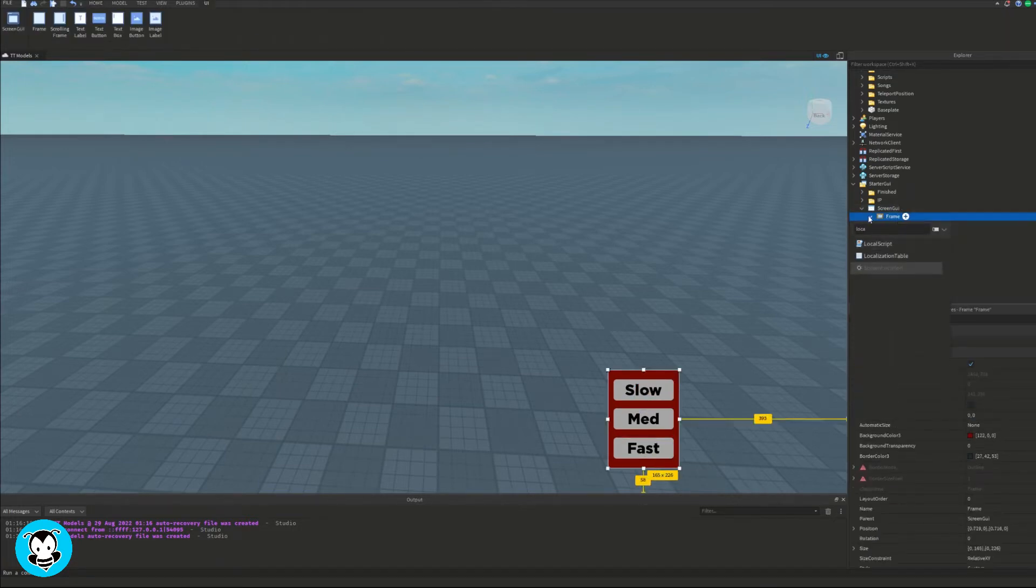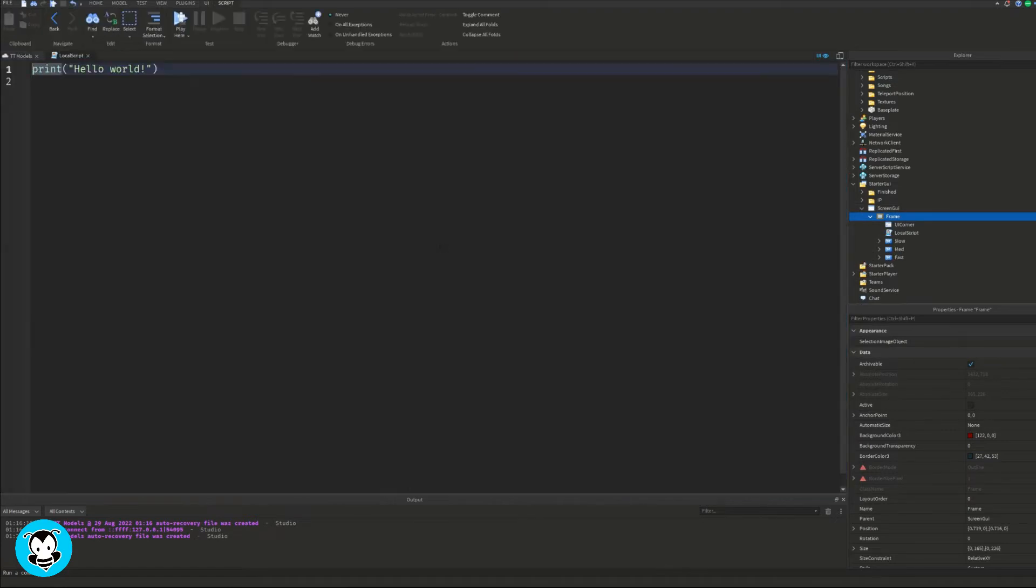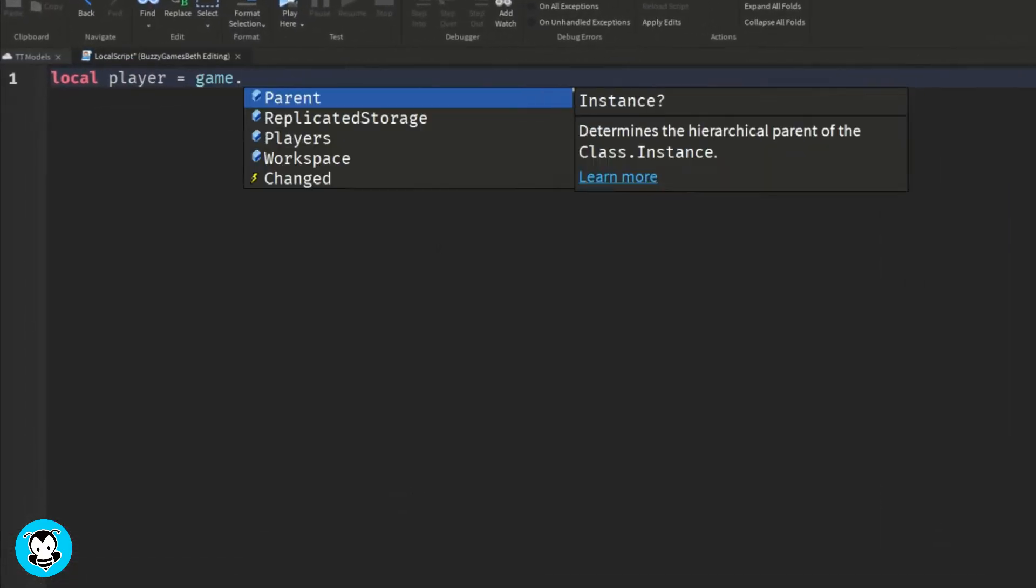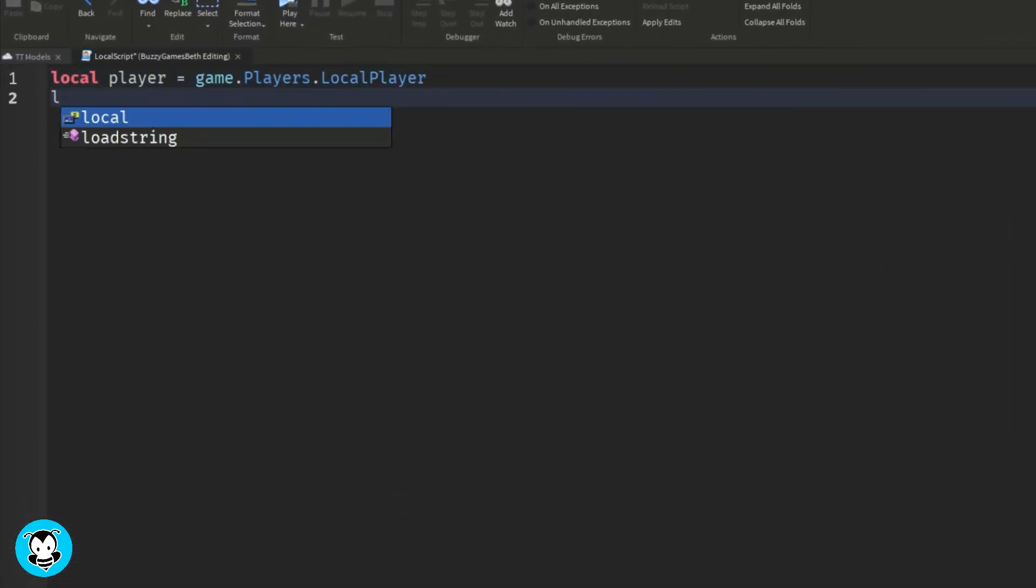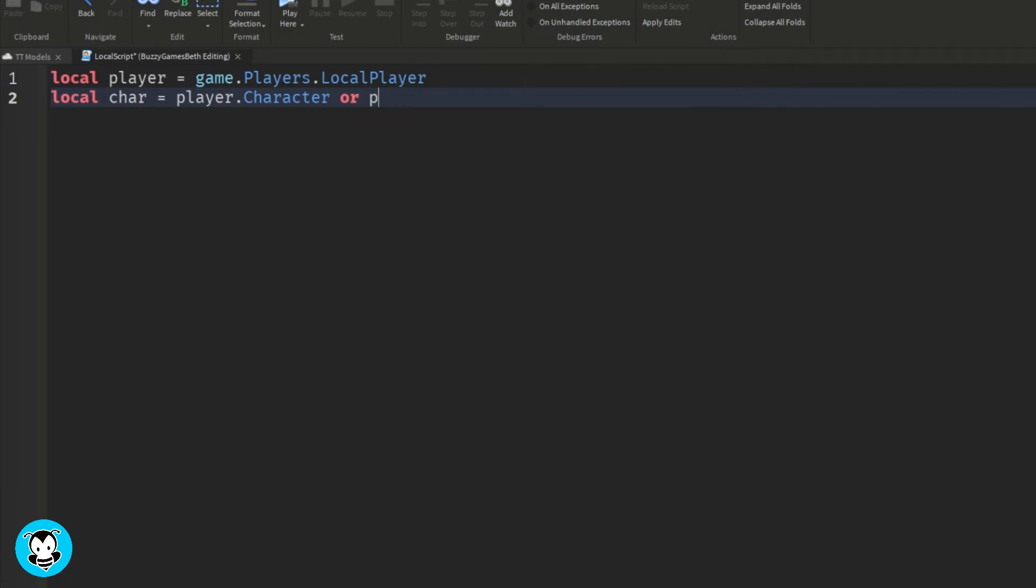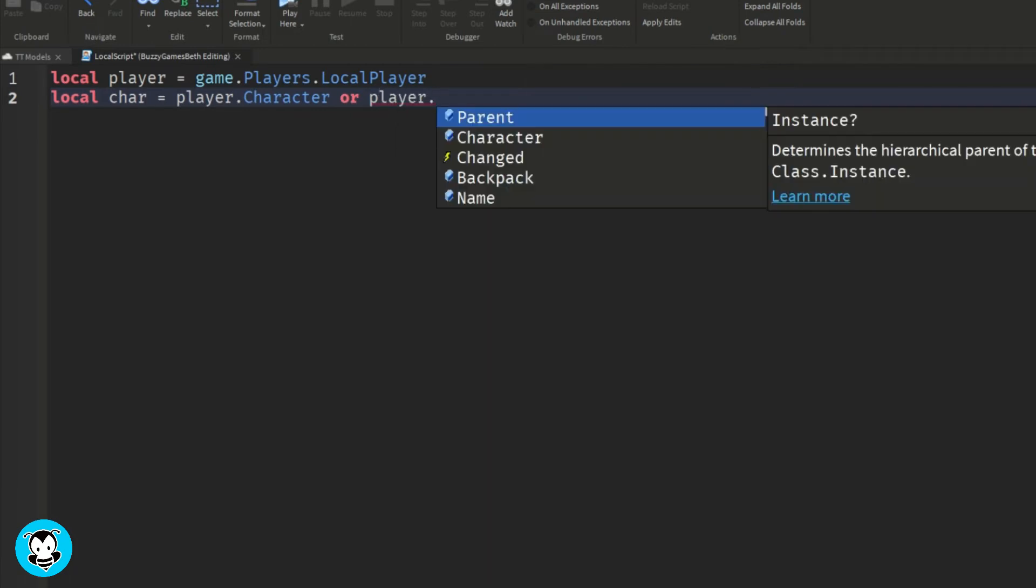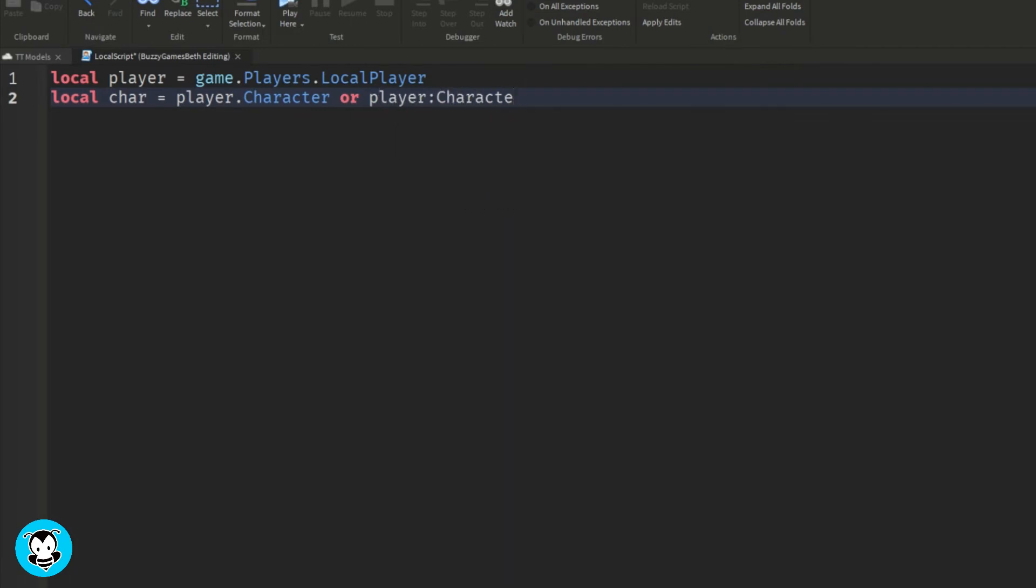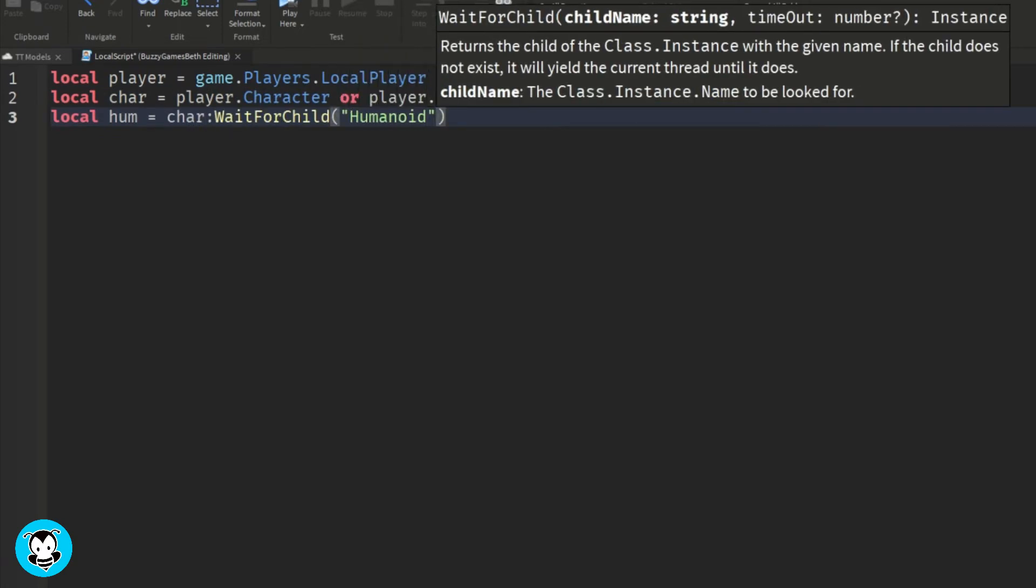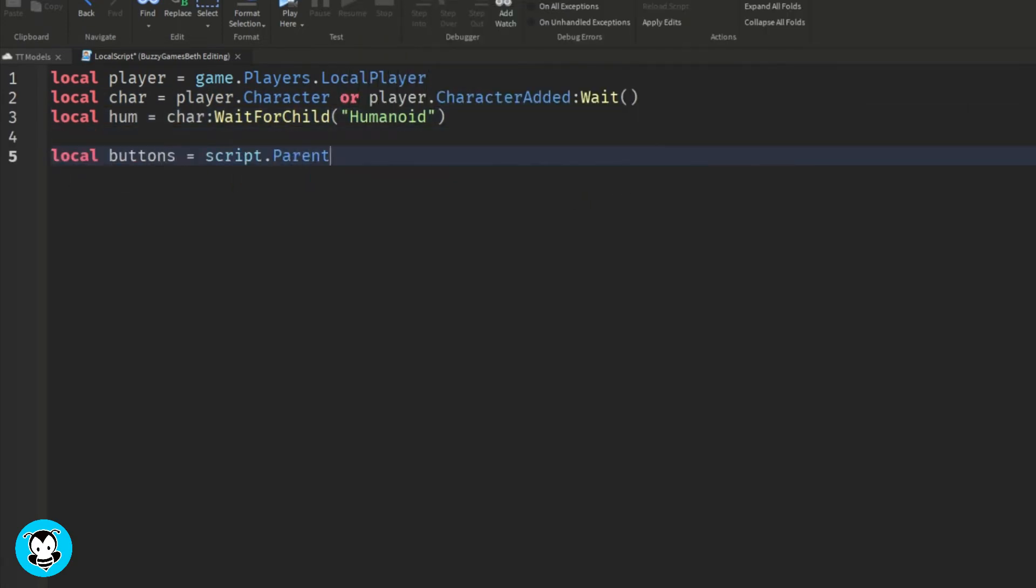I'm going to add a local script inside of my frame. We have a few variables, one which gets our player's character, and then we're going to go ahead and wait for our humanoid, and then we're going to create three variables which represent the text buttons inside of our frame.